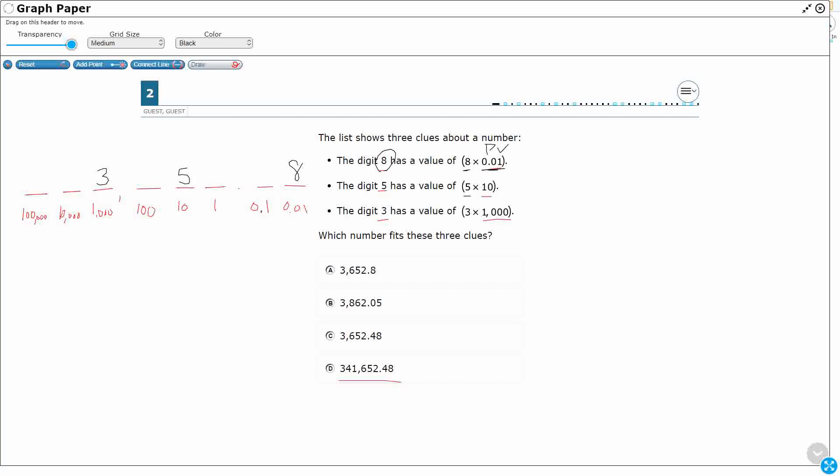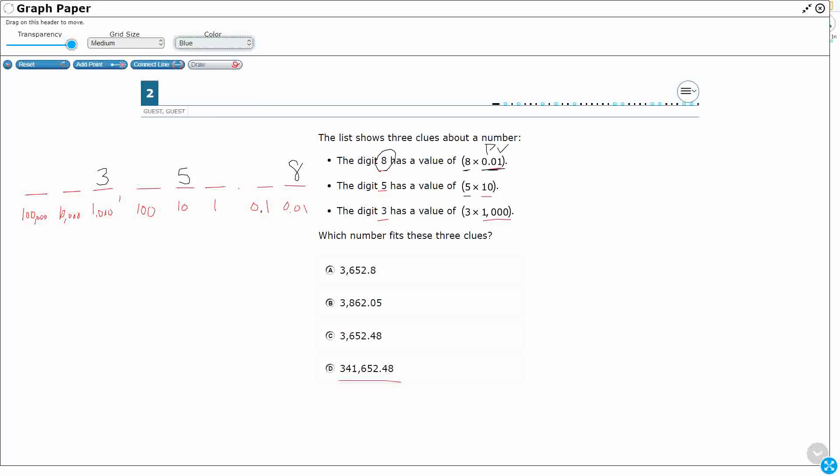All right, so my correct number has to have a three in the thousands, a five in the tens, and an eight in the hundredths. So let's just take a look at my four answers. I'm going to line them up using my decimal point.